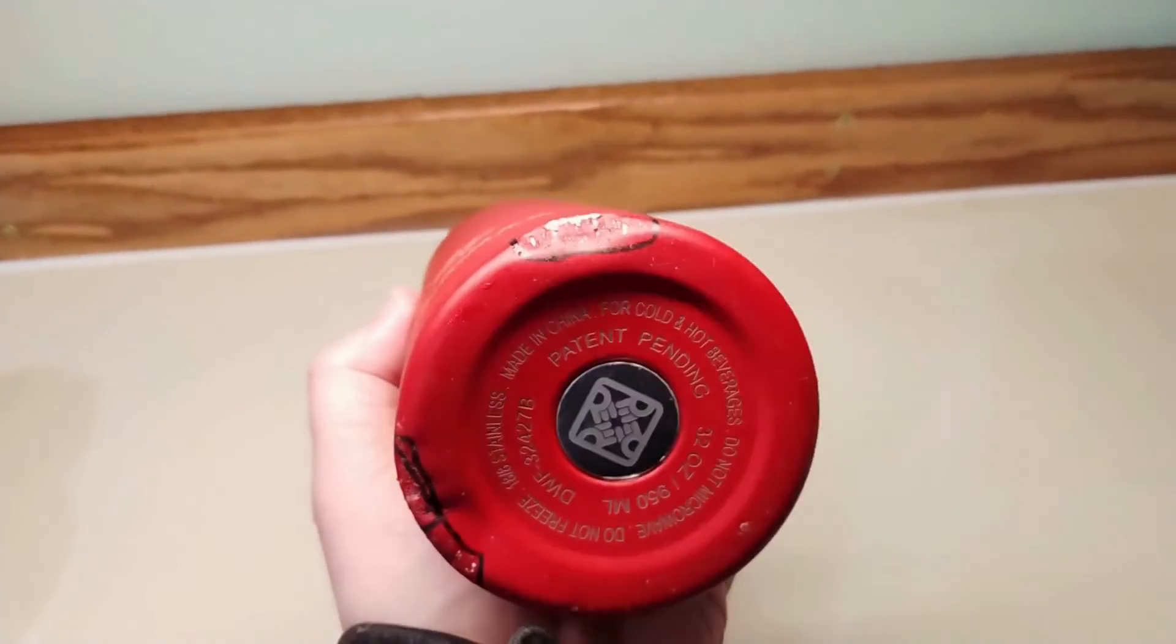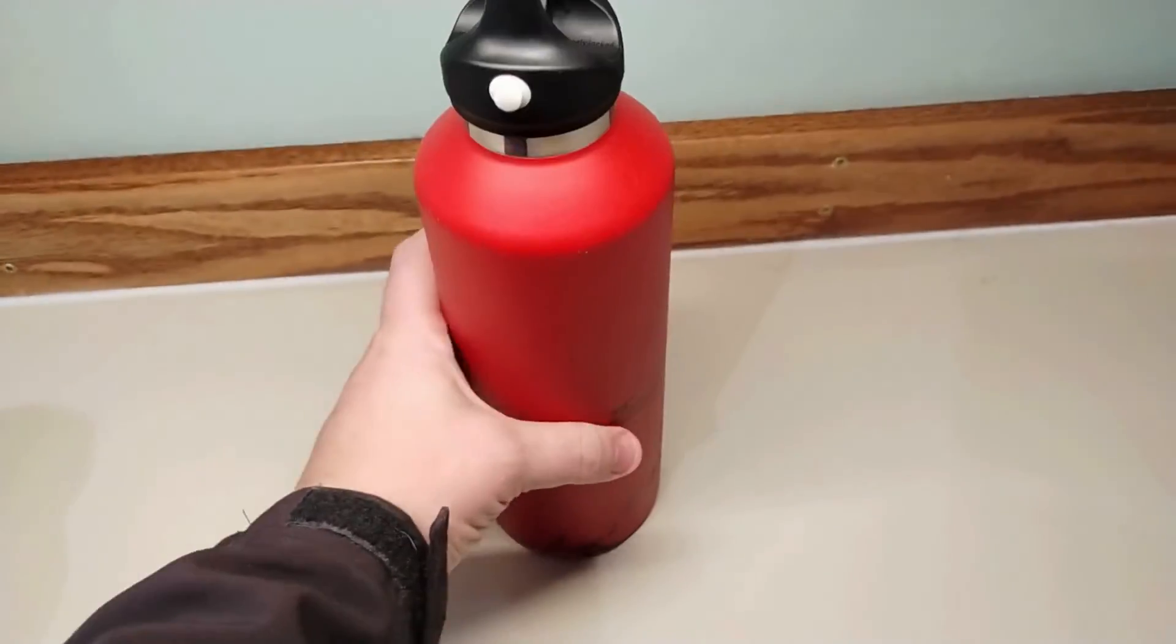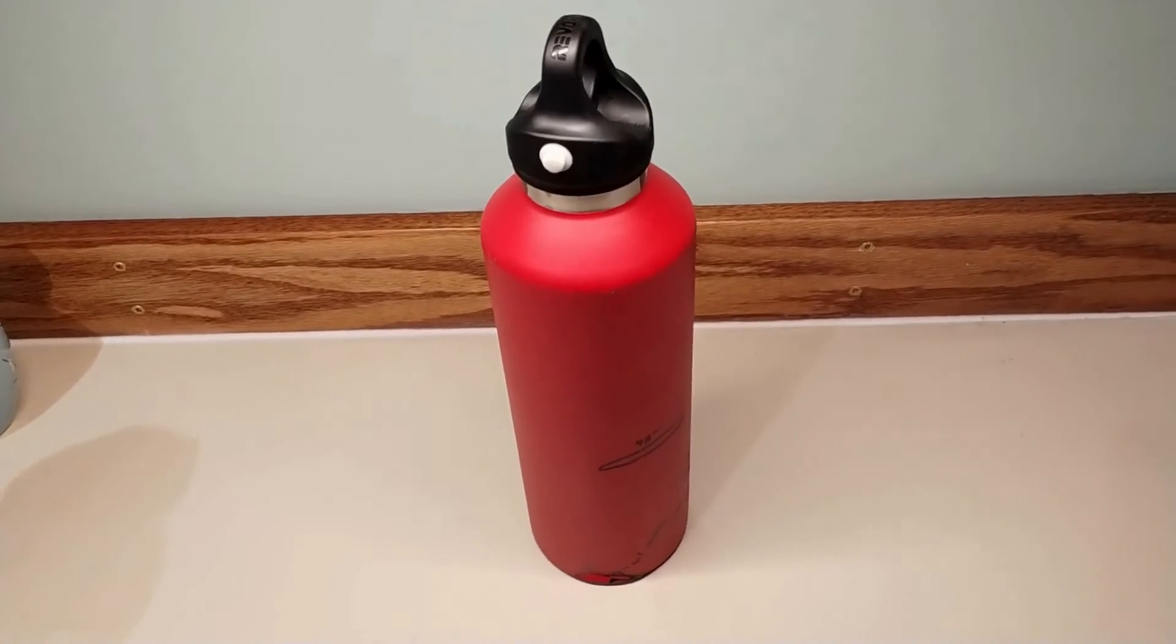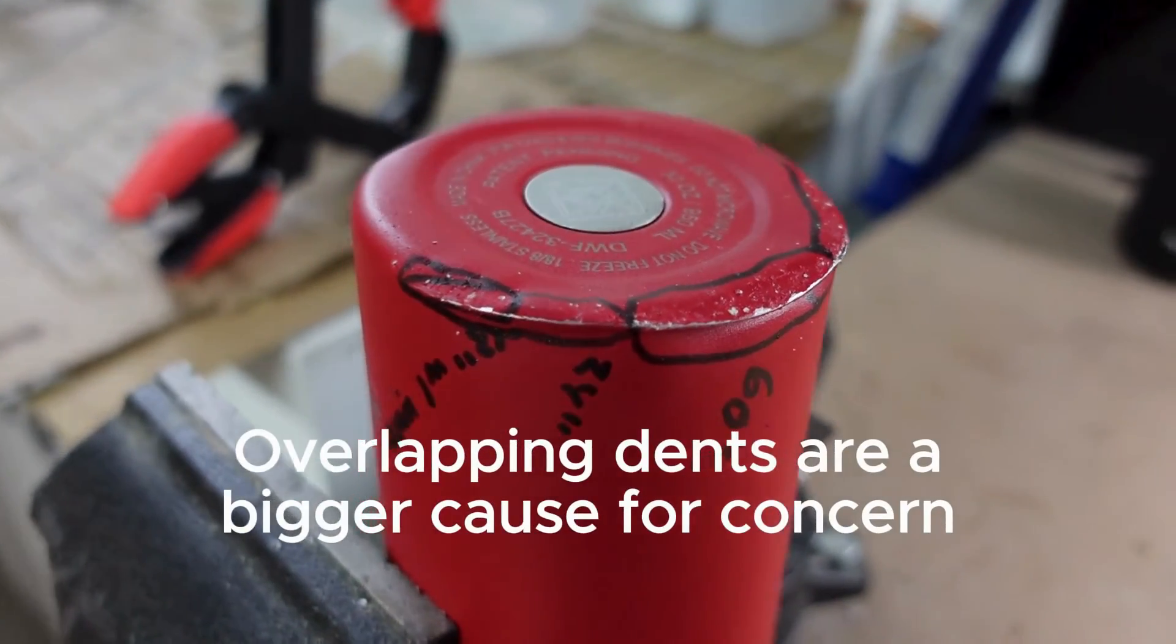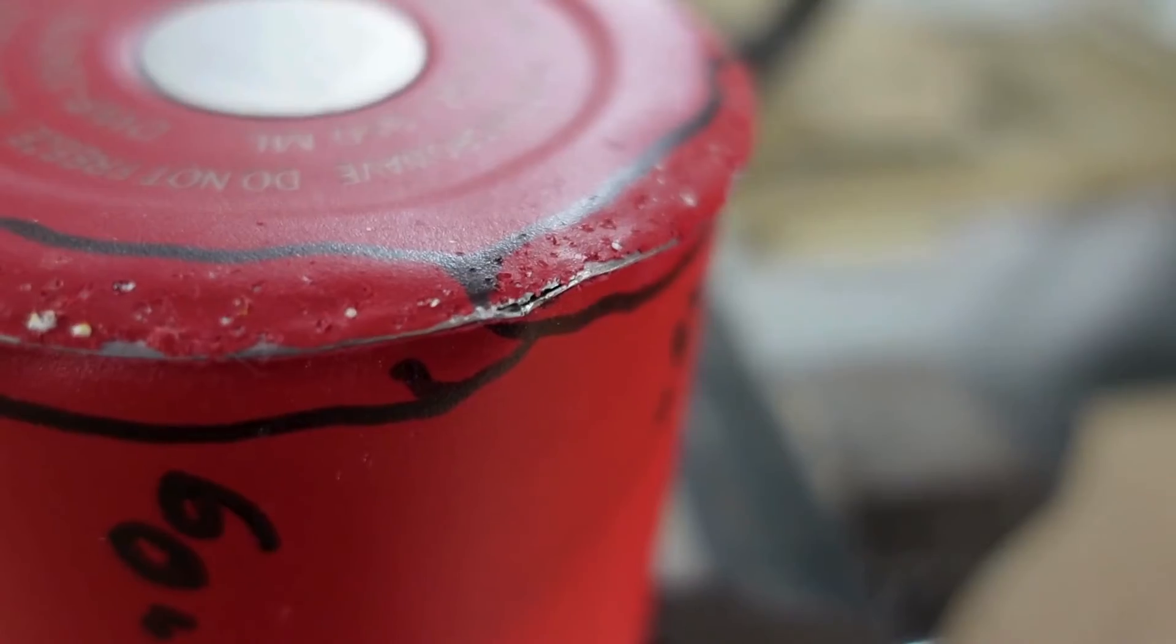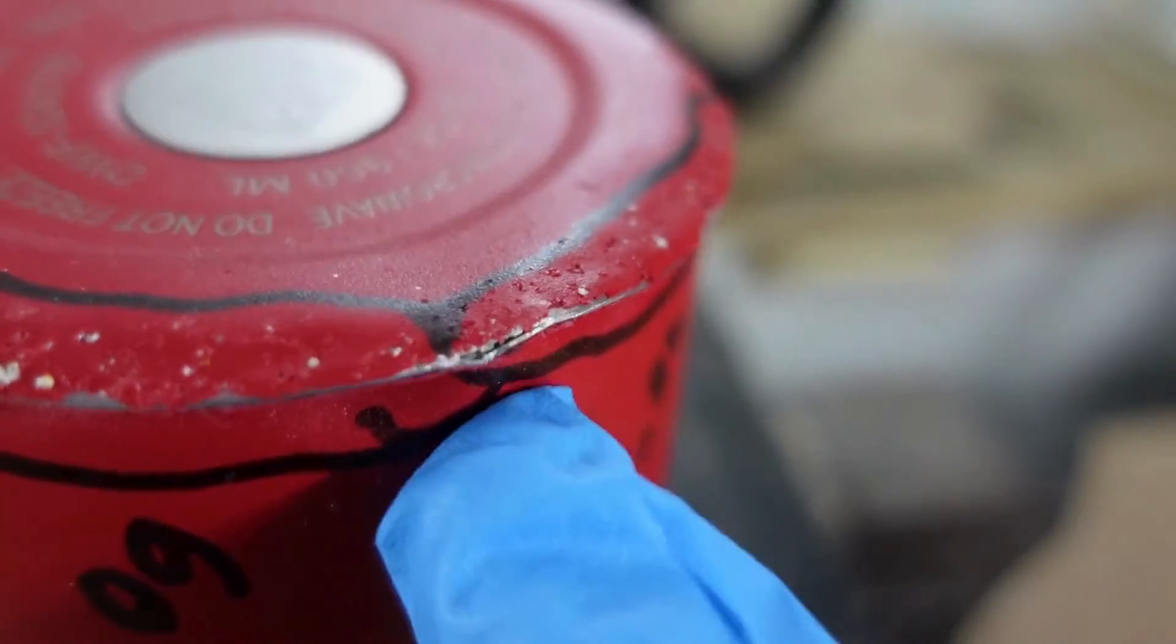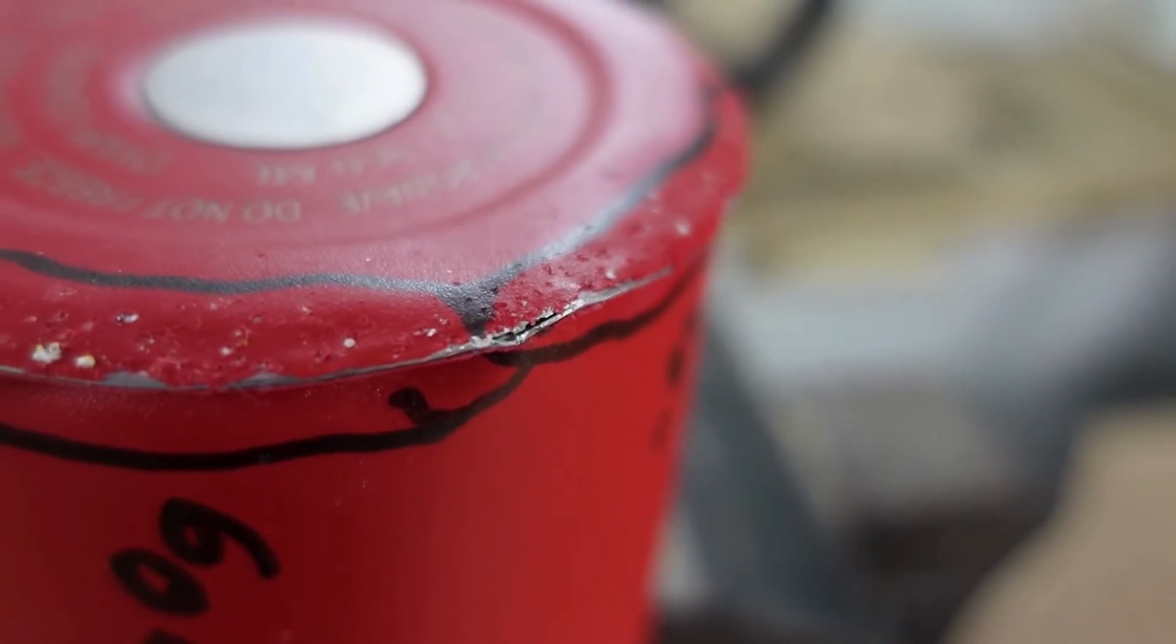Most people will probably replace their bottle before the insulation is affected because dents can make the bottle sit wobbly, which is pretty annoying. But if you like to hang onto your bottles longer than the average person and you start getting some overlapping major dents, that's when you would be more likely to start seeing your insulation get worse or potentially even completely fail.